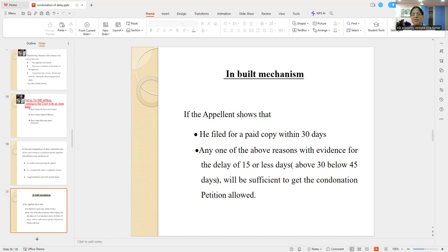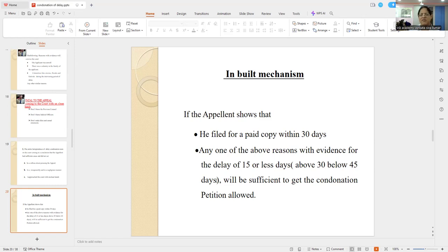The whole subject becomes complicated when the opposite side objects to the condonation of delay petition. Then the court cannot immediately take a decision. Though it is a discretionary jurisdiction, it cannot be arbitrary — that's what the Lordship said. The court has to record reasons and pass a judicial order. So what are the reasons you are giving? That will be recorded.